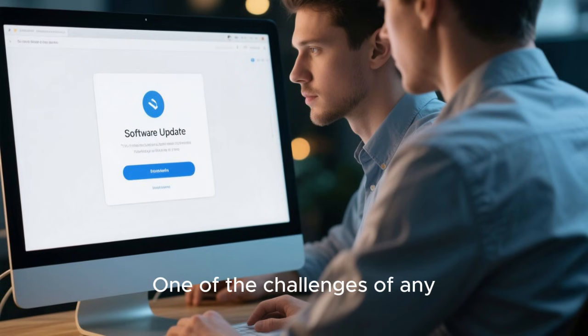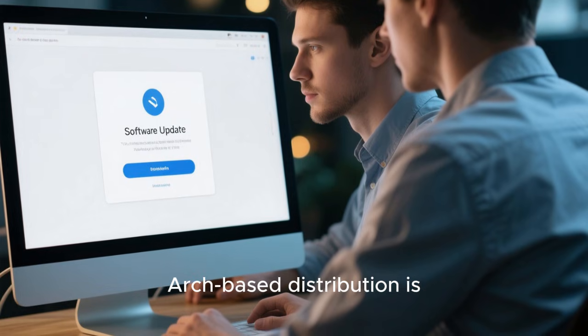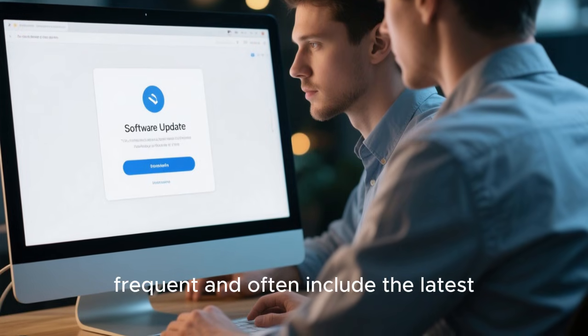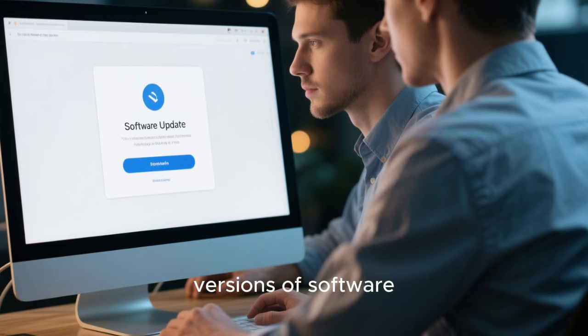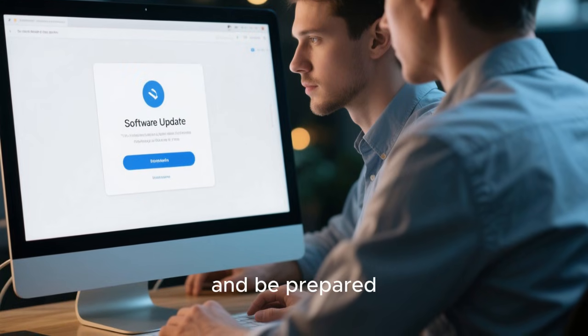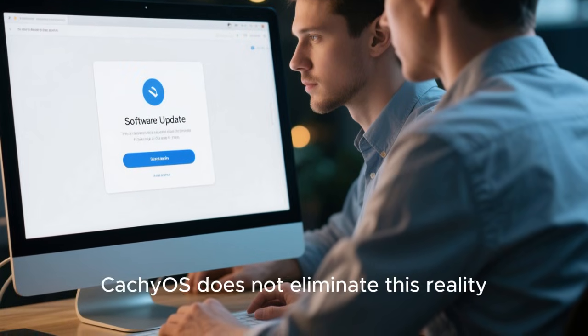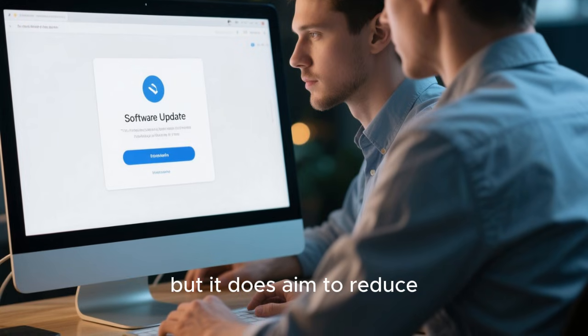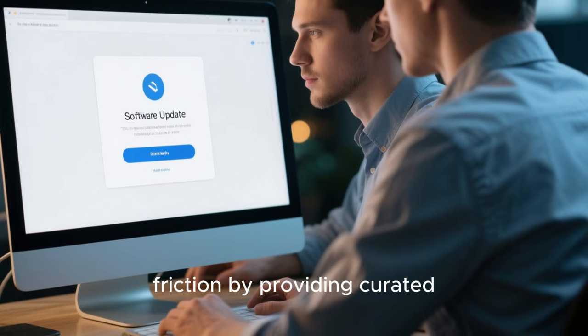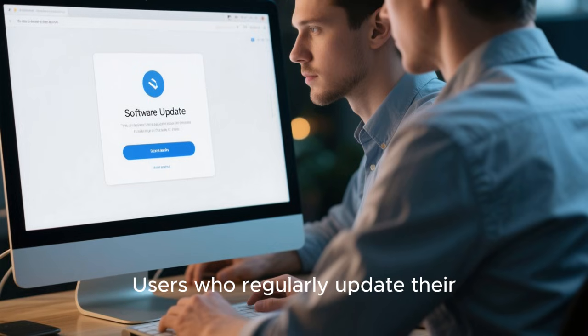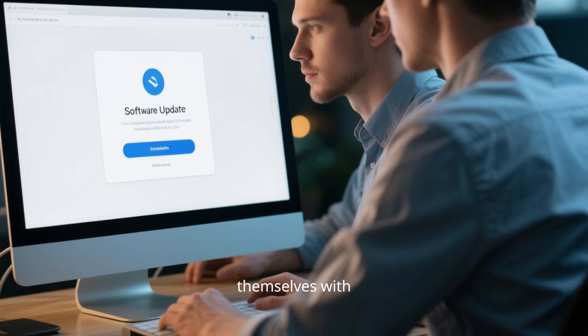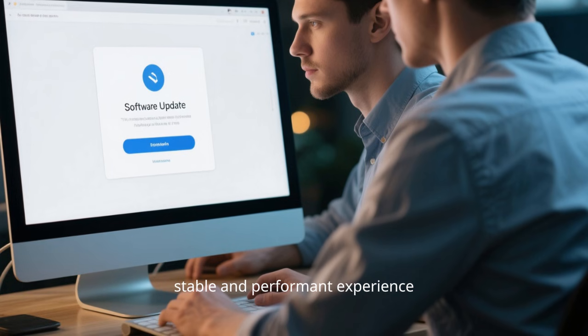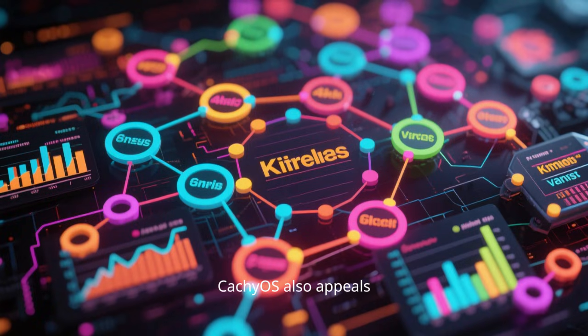One of the challenges of any Arch-based distribution is maintenance. Because updates are frequent and often include the latest versions of software, users need to stay informed and be prepared to handle occasional issues. CachyOS does not eliminate this reality, but it does aim to reduce friction by providing curated updates and community guidance. Users who regularly update their systems and familiarize themselves with Arch best practices can enjoy a stable and performant experience.